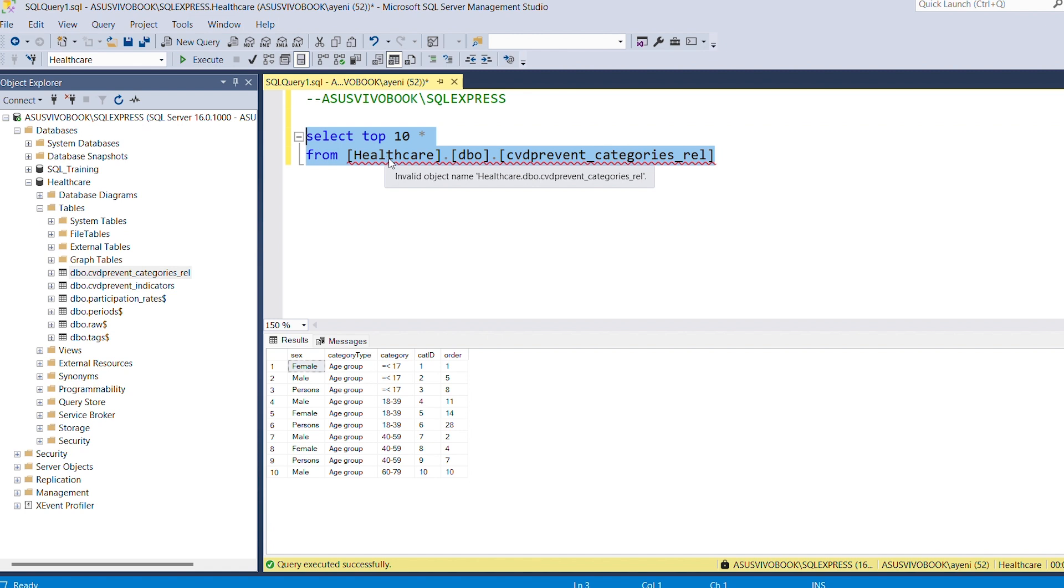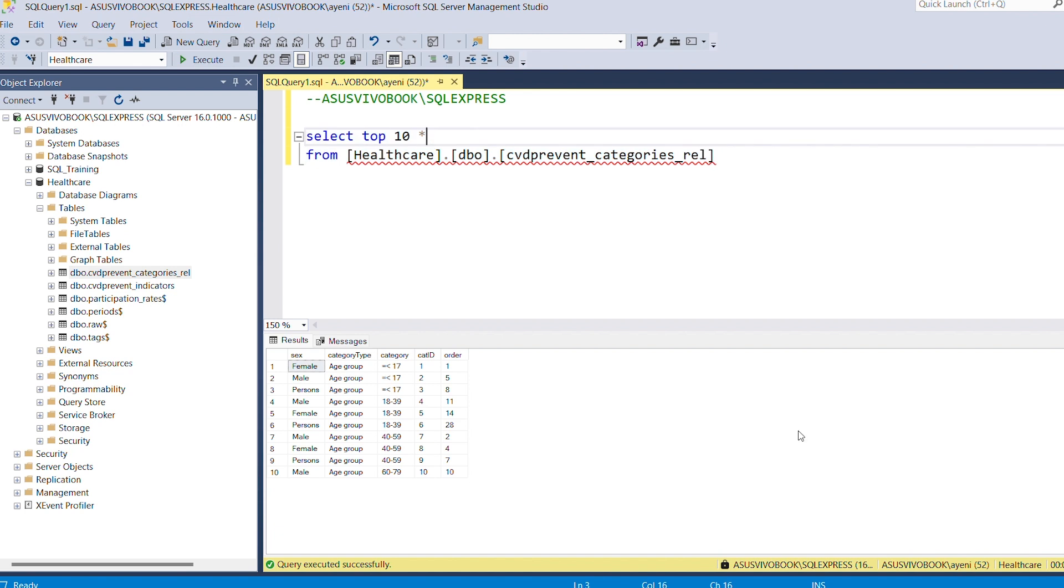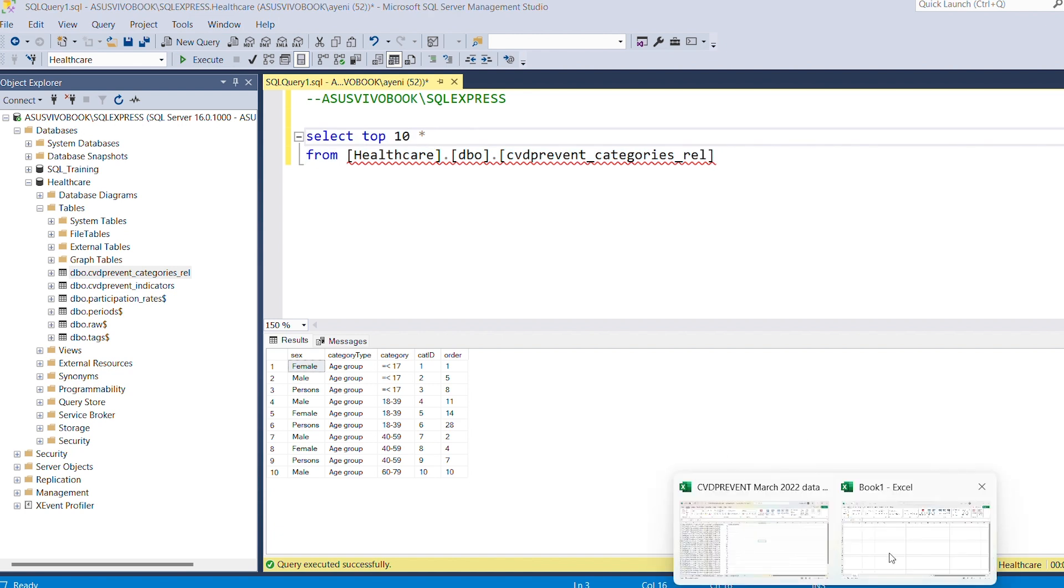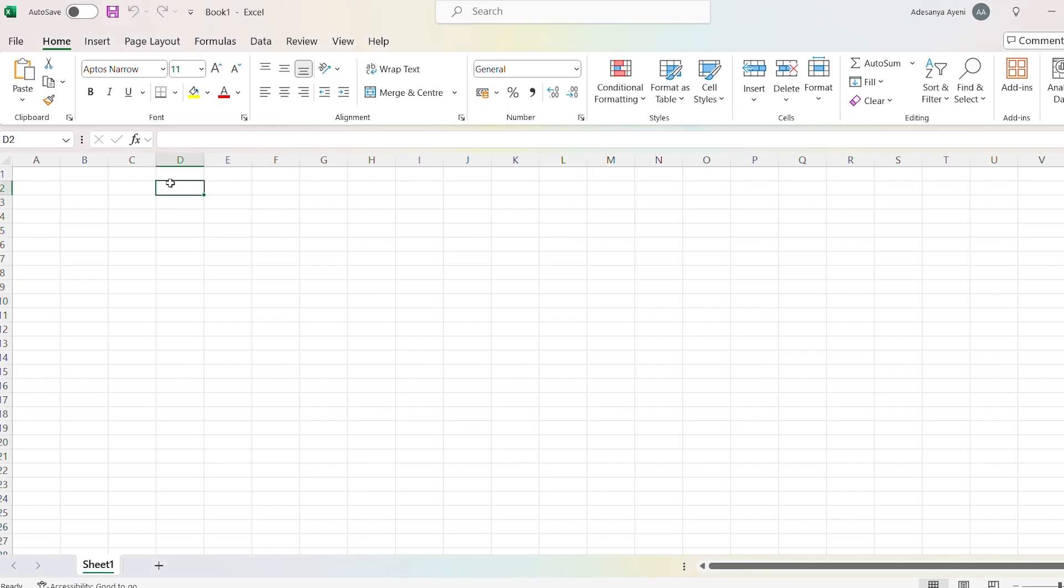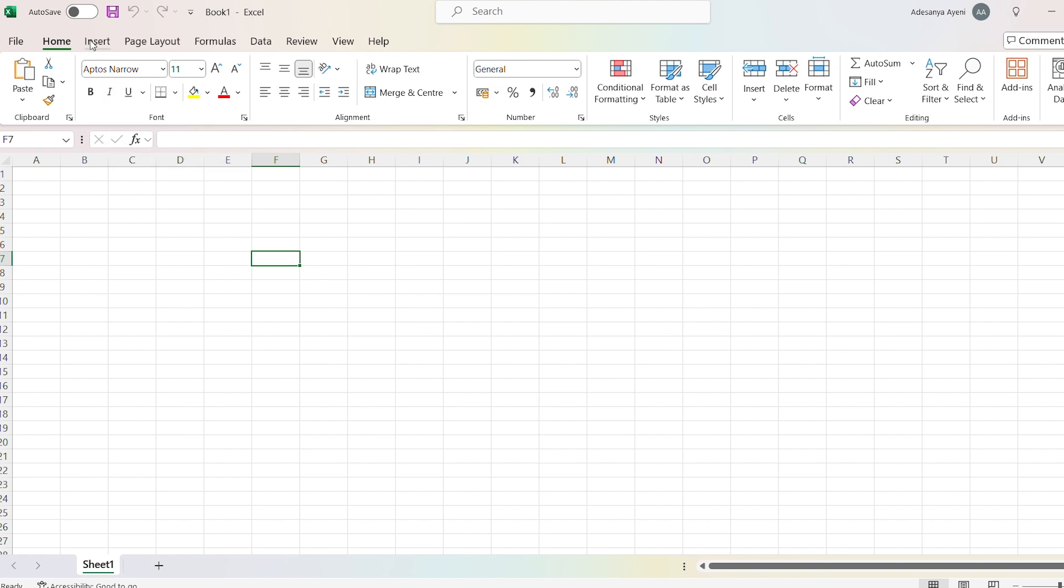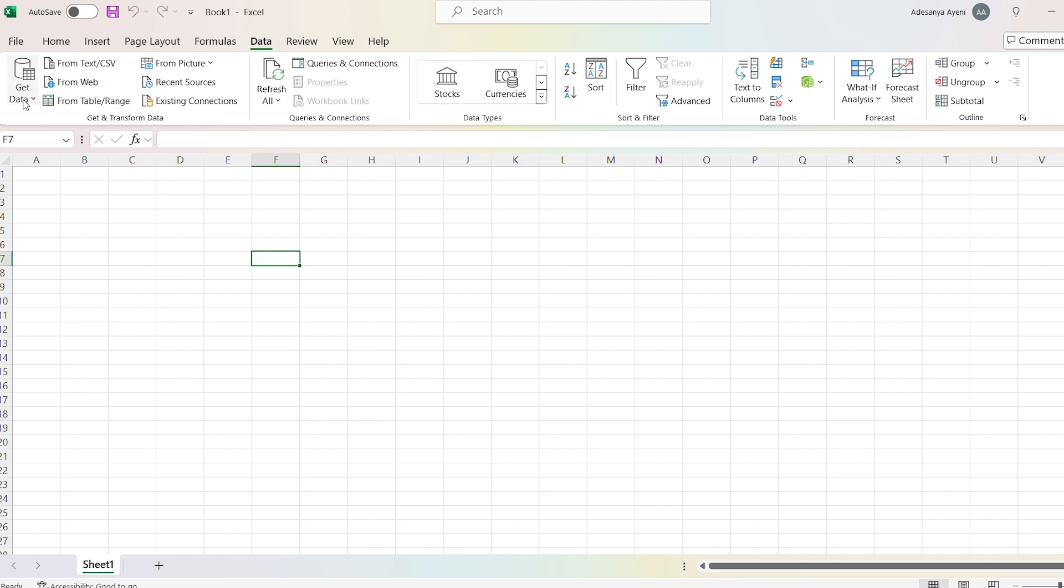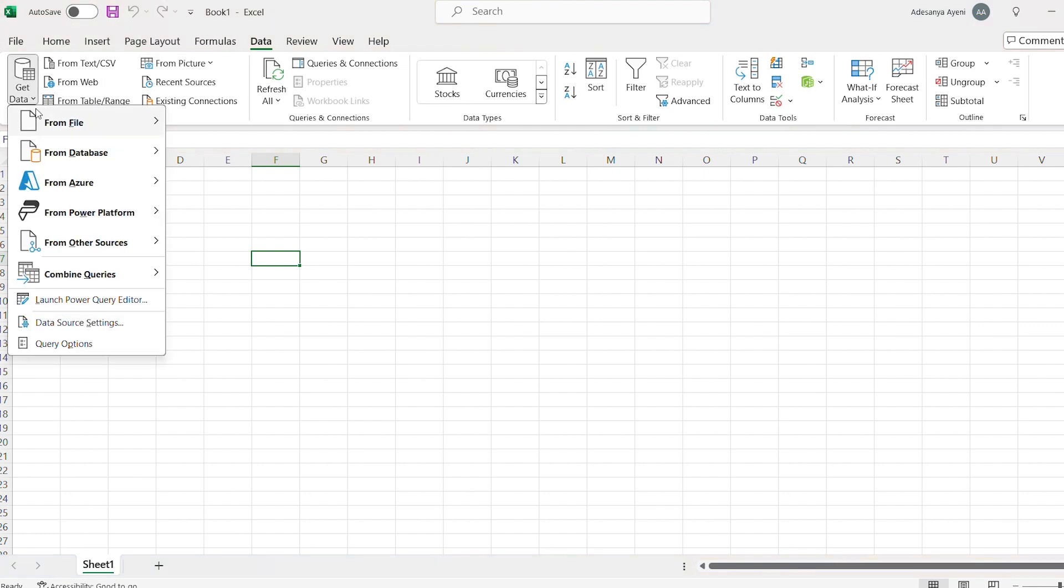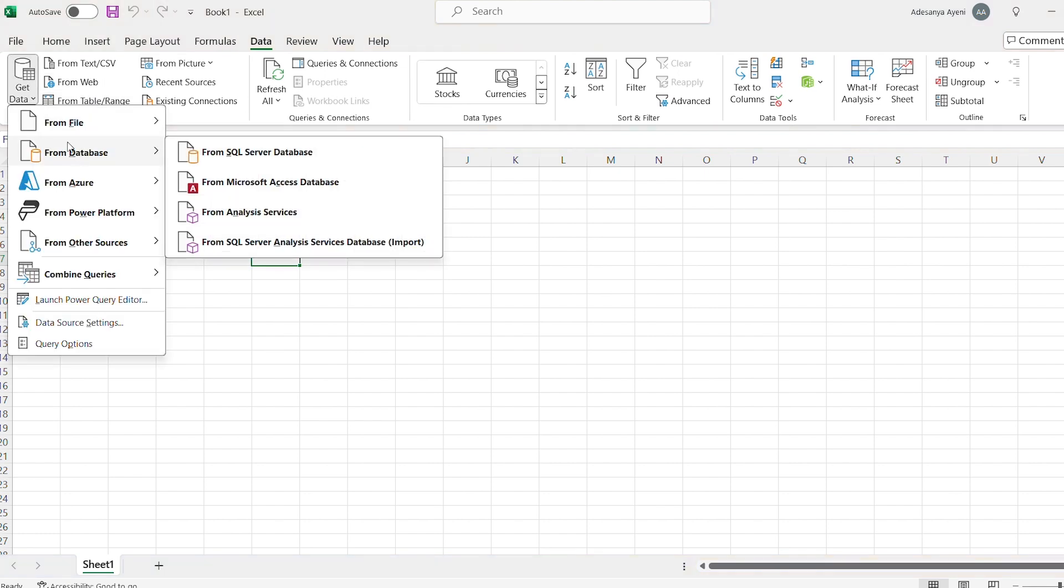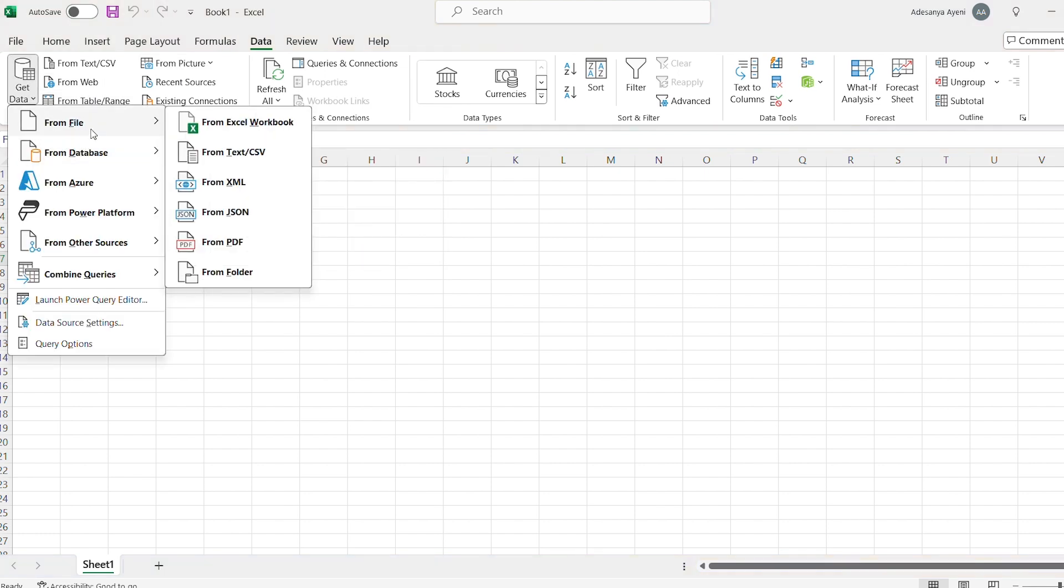I want to use this in Microsoft Excel, so I'll copy it. Before I do that, let's say I have my new spreadsheet open. There are two ways to do it actually. One way is to go to Data, and then Get Data, and then use SQL Server from Database.